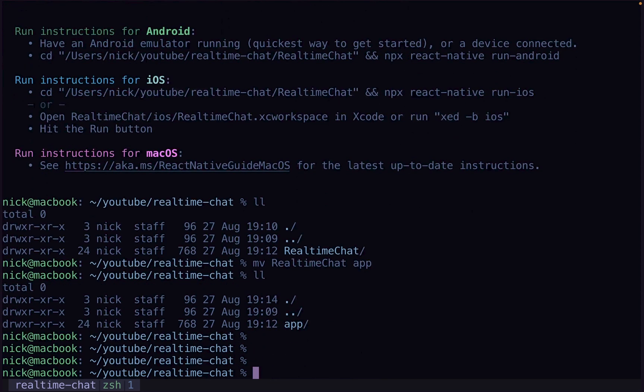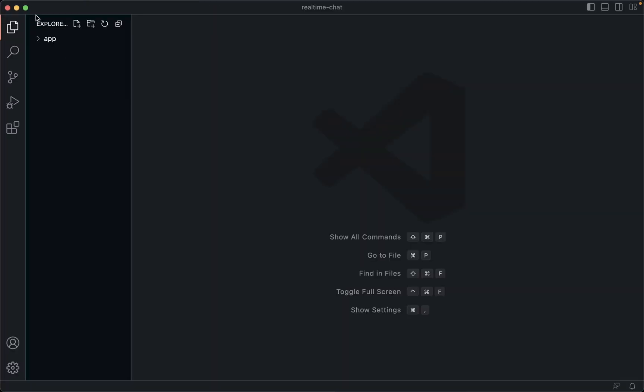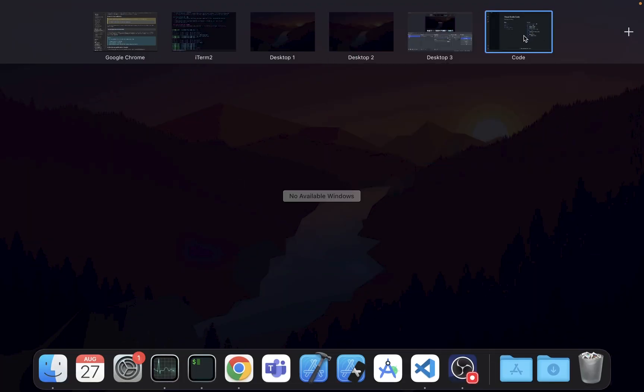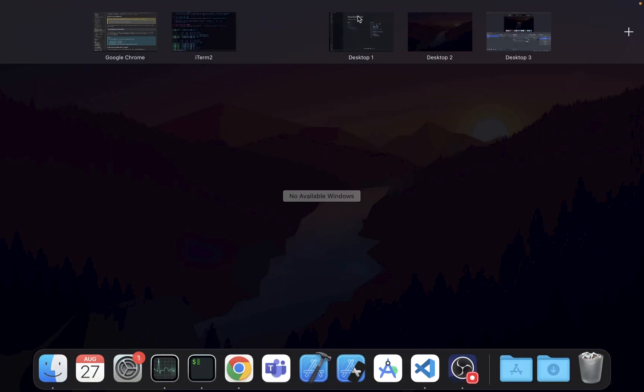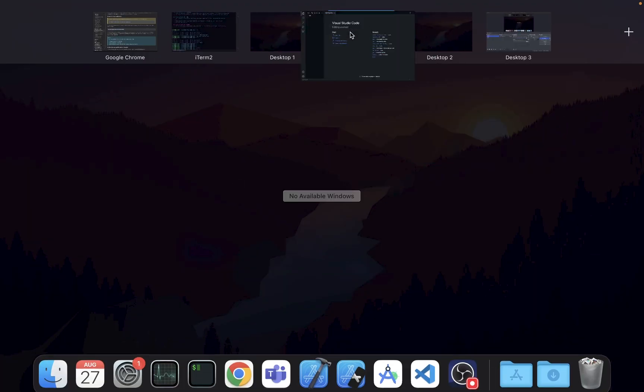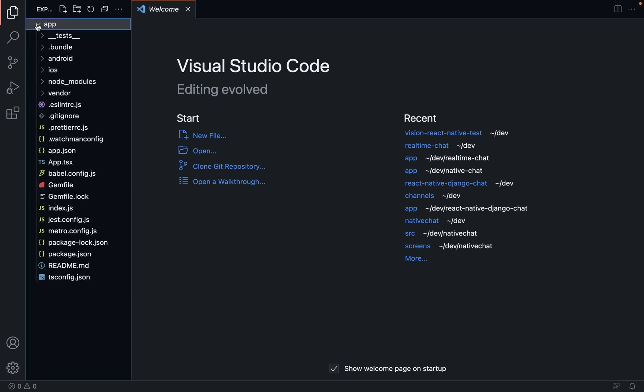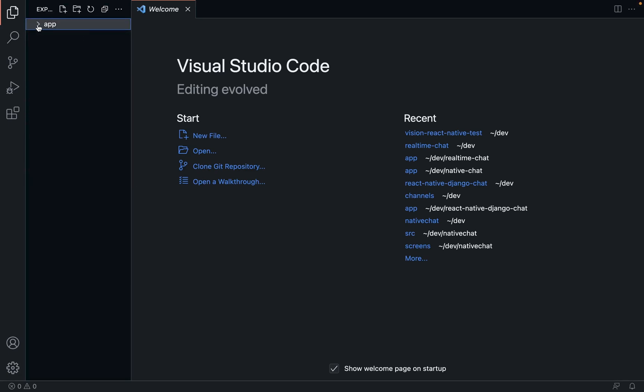We're going to open VS Code, which we should be using. We're going to make it full screen because that's going to be a lot easier for us. Now we've just got this app. That's it, nothing else.